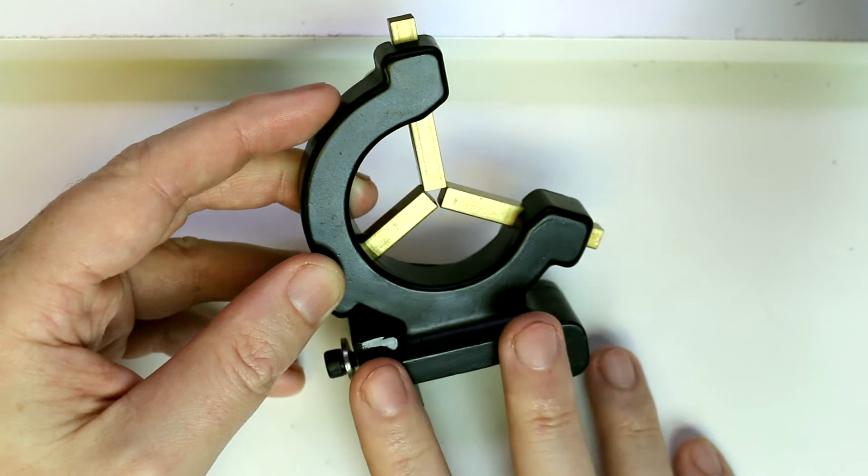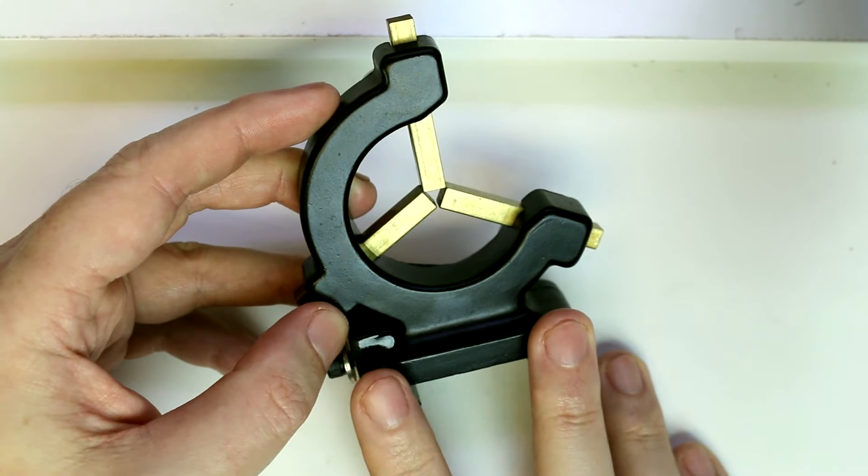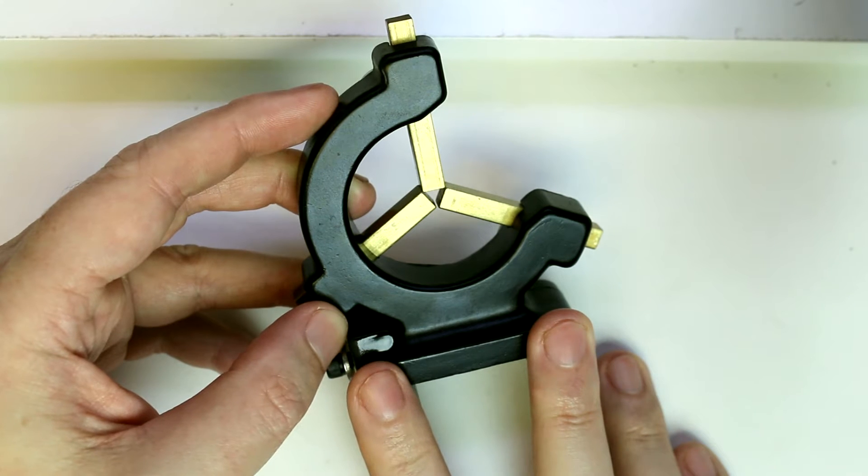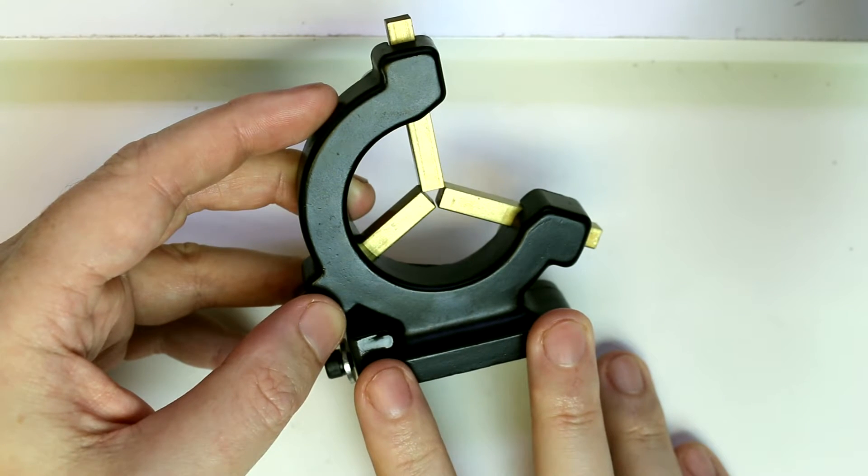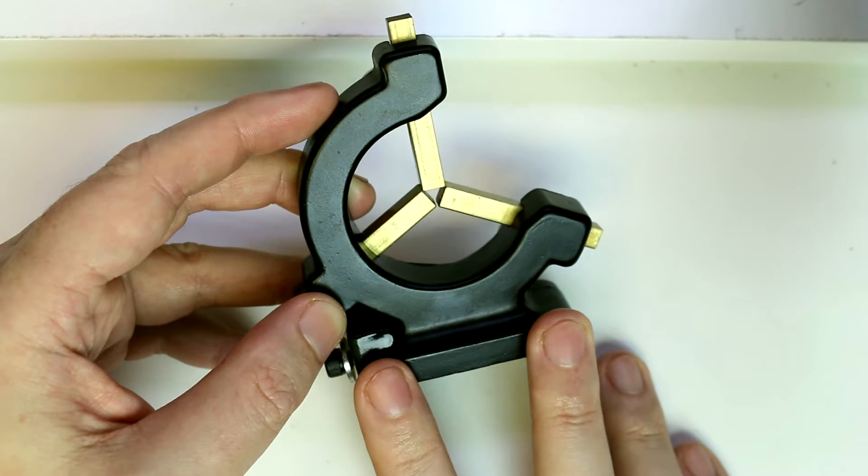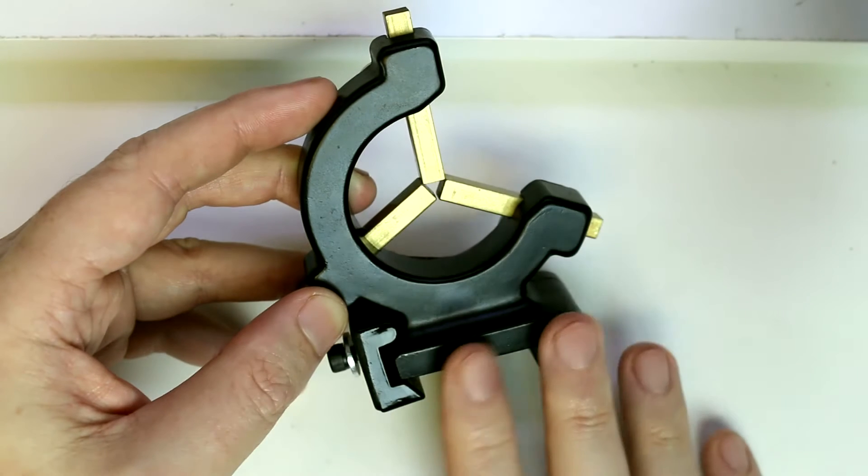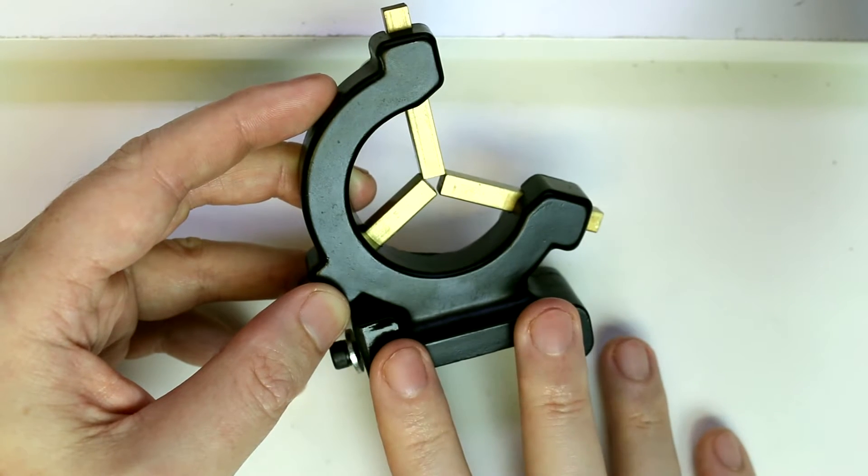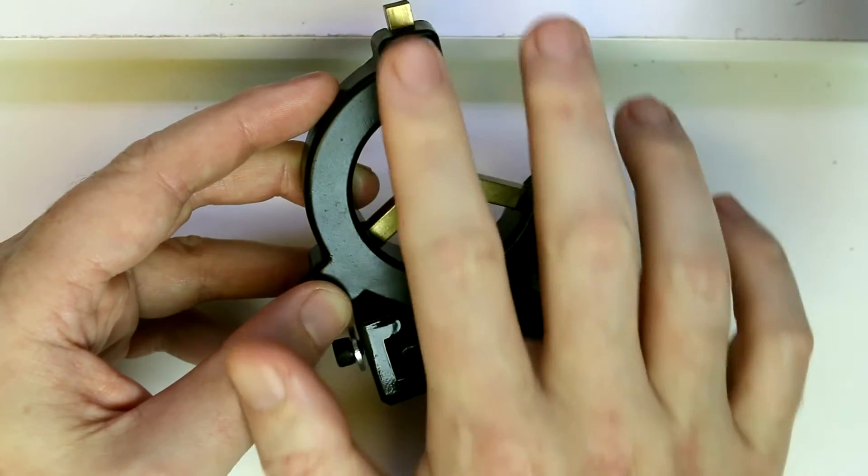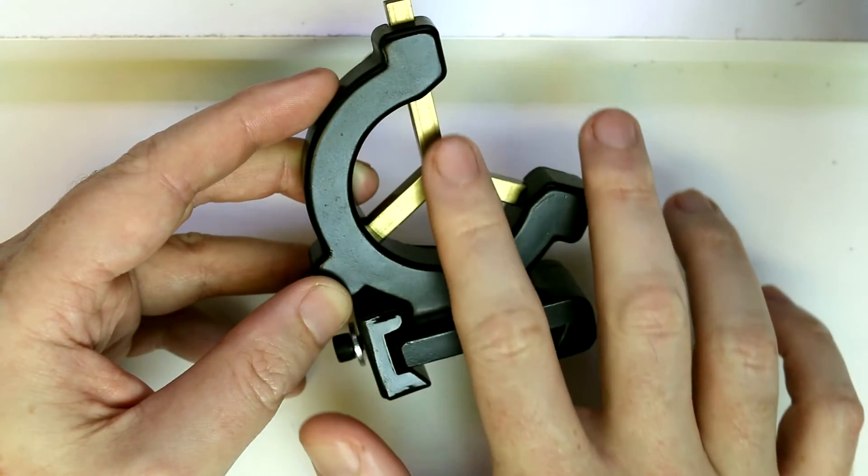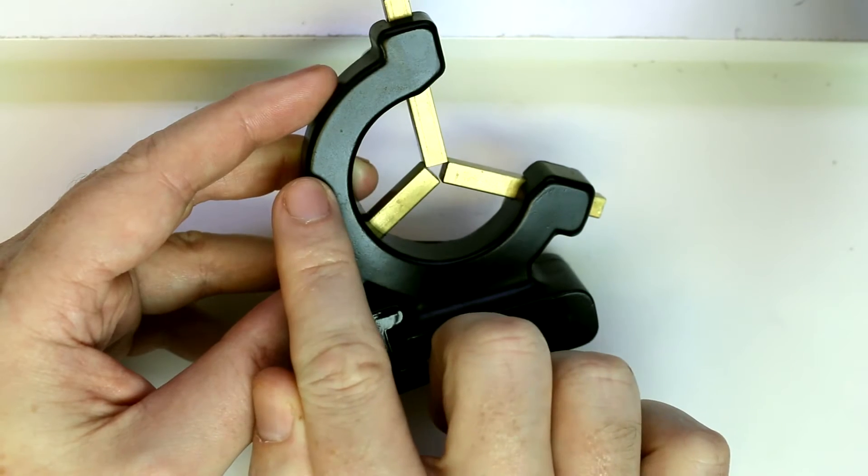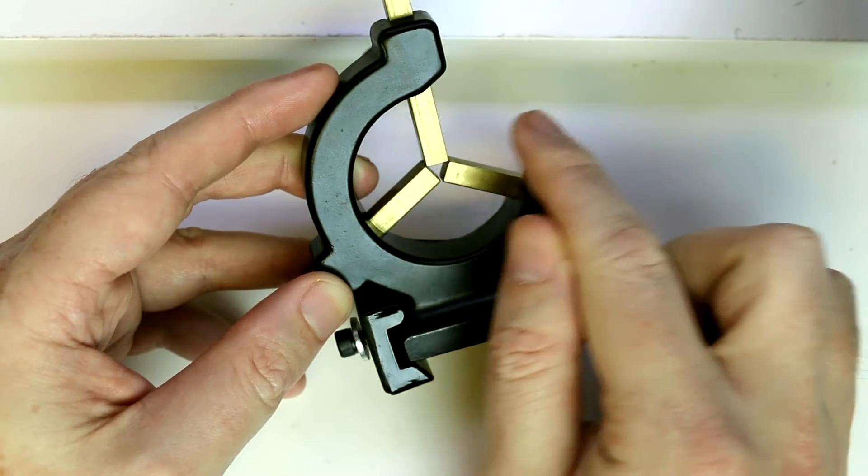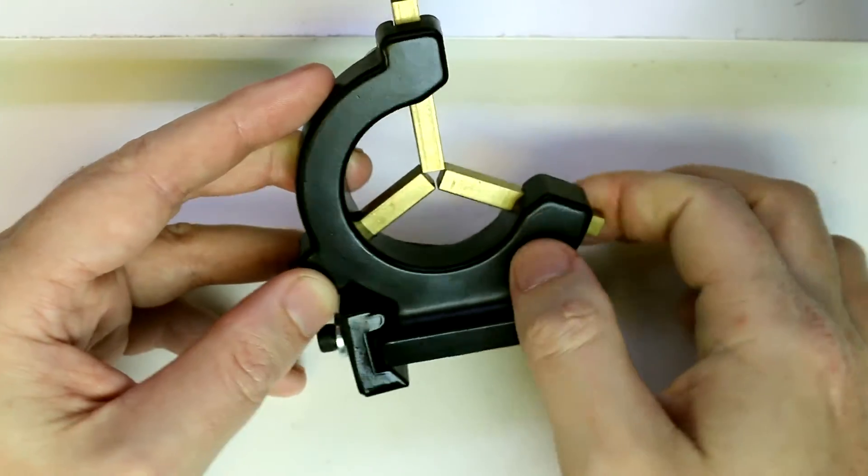Before I forget, I want to mention that there is a similar device known as a follow rest or follower rest. That's designed to clamp to the cross slide or carriage of the lathe and move with the tool. I don't have one to show, but on that unit we just have a vertical jaw and one horizontal jaw to counteract the cutting forces of a cutting tool that would be coming in.